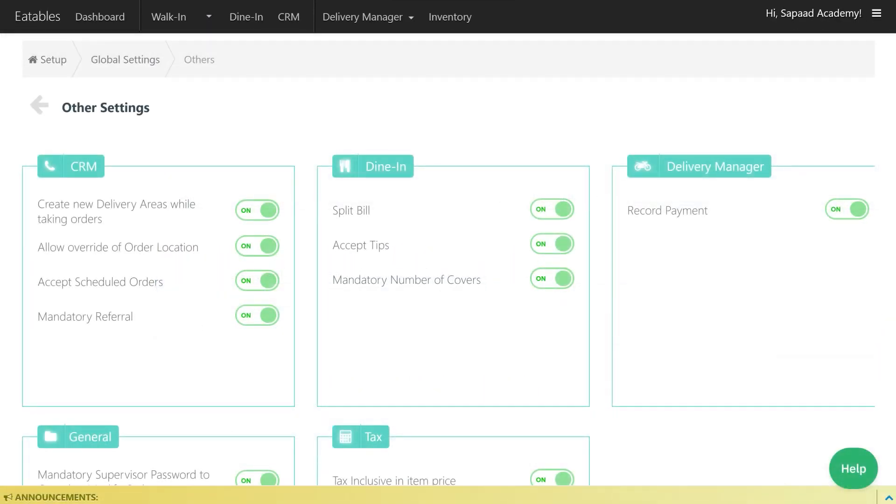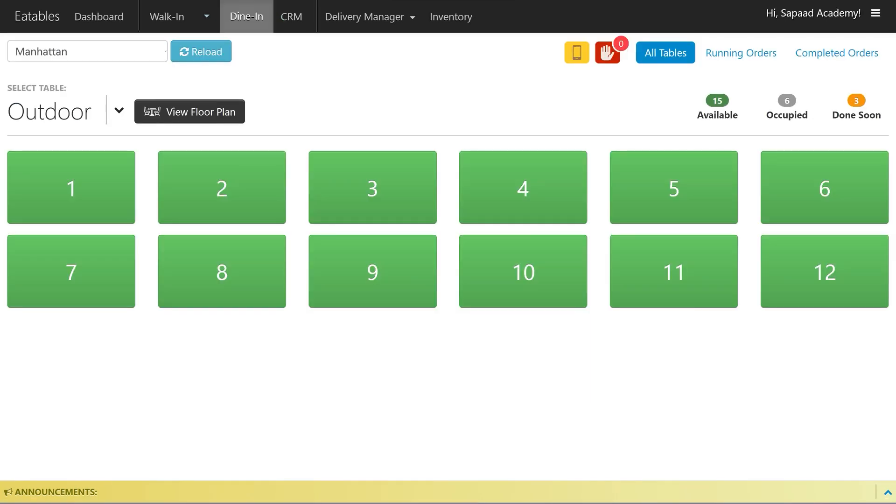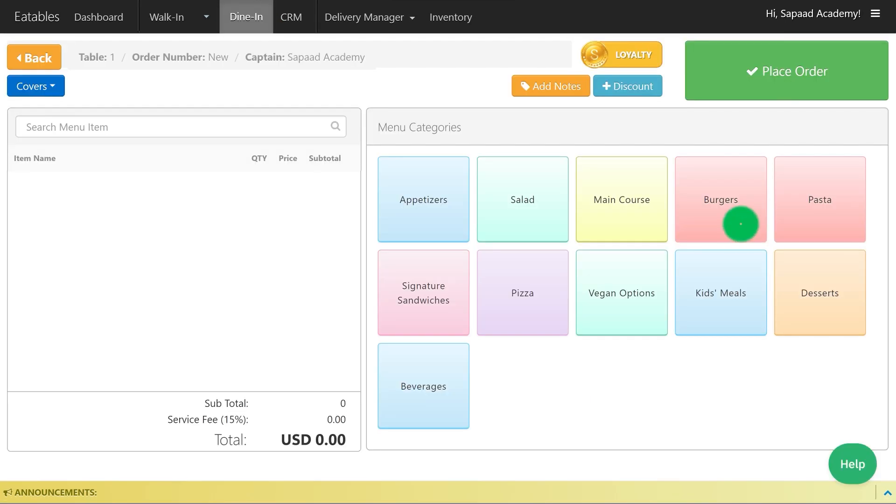Now, let's try and see it on our POS. Proceed to Dine In and place a mock-up order.